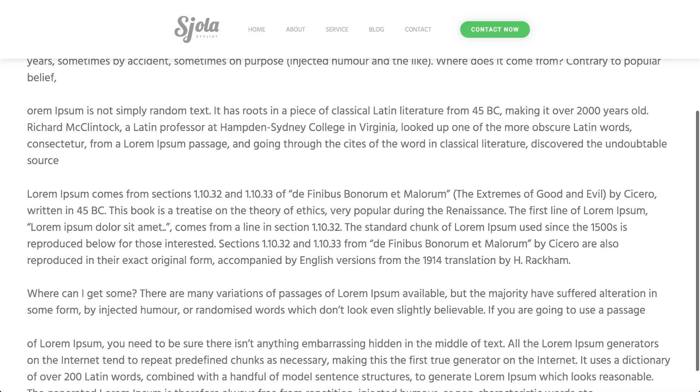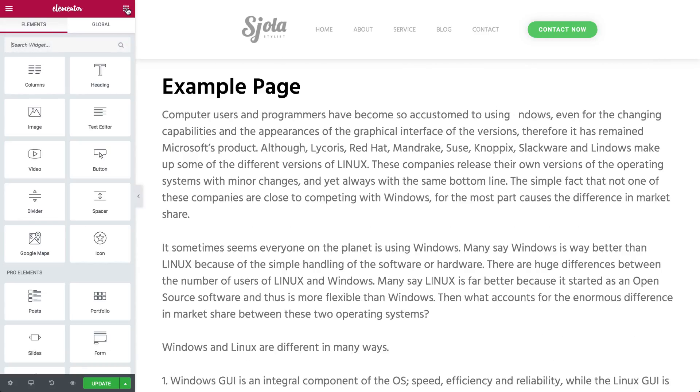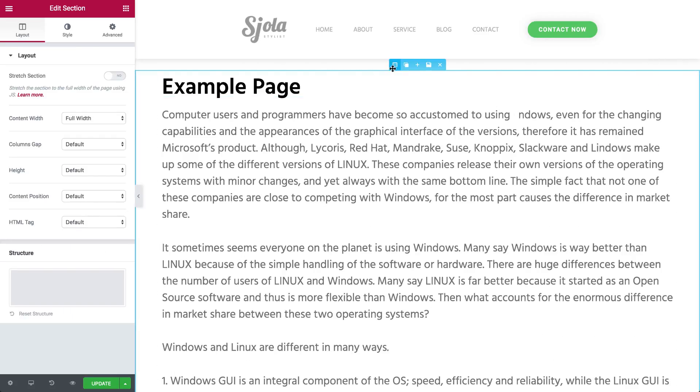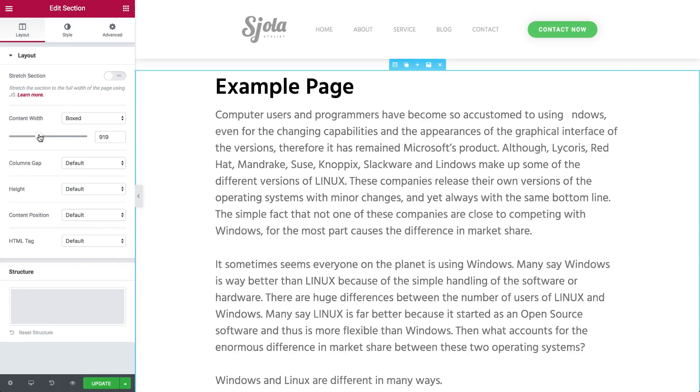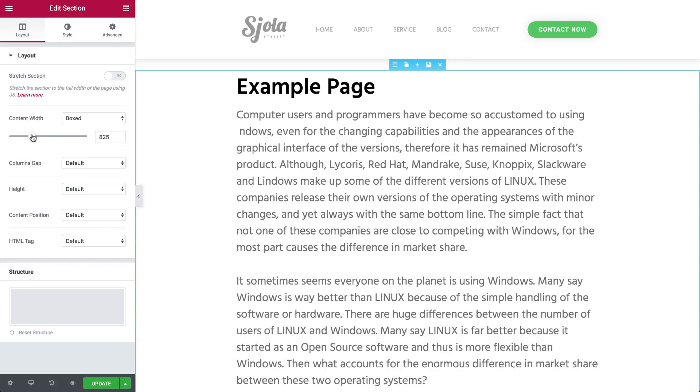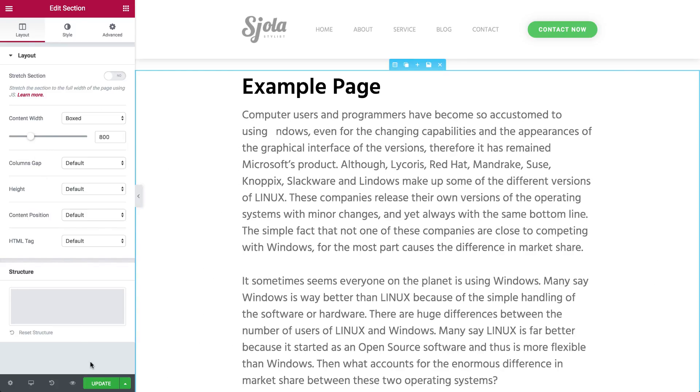So back to our single page template. We can change the content width here under Layout. Let's move the slider a bit. And update. That's it!